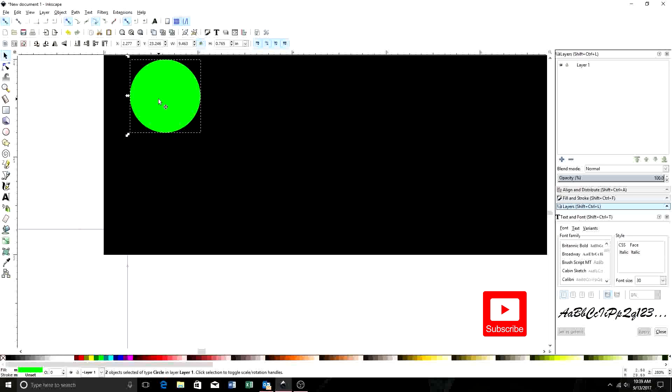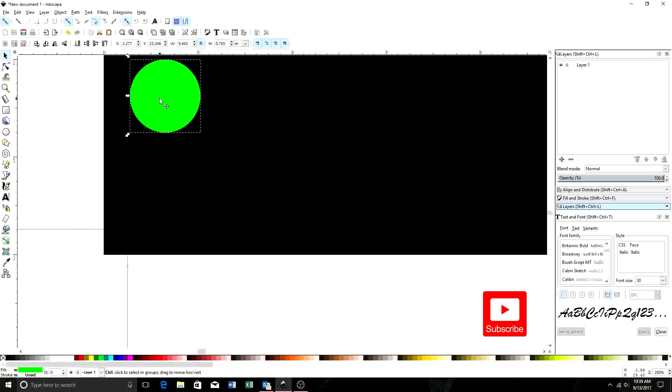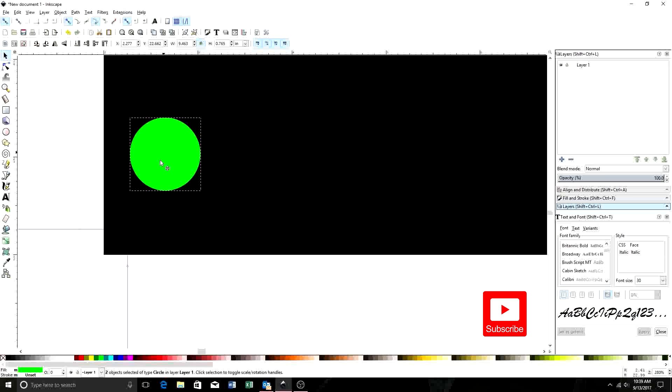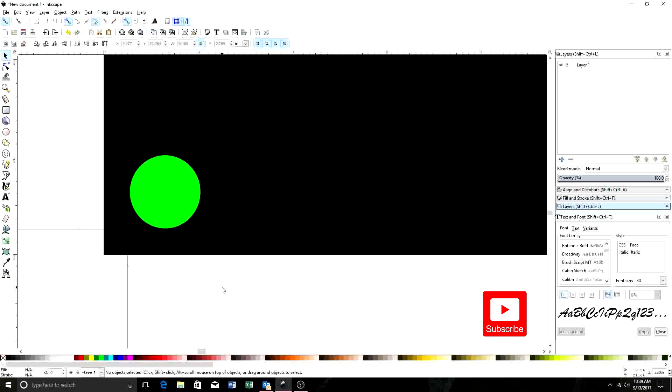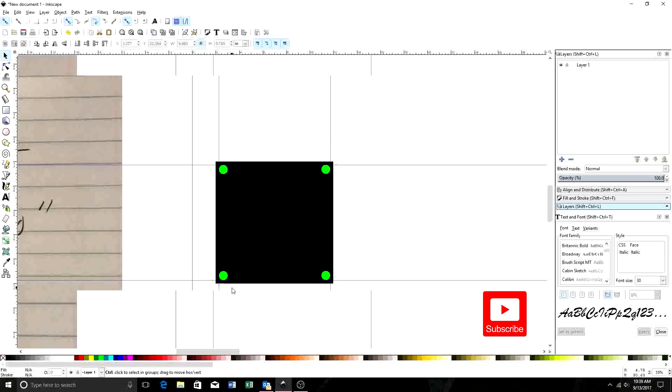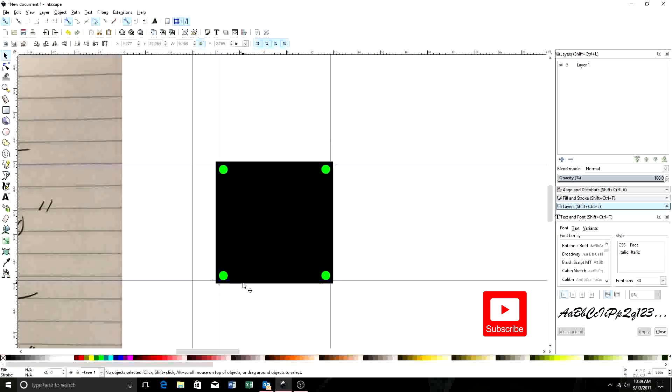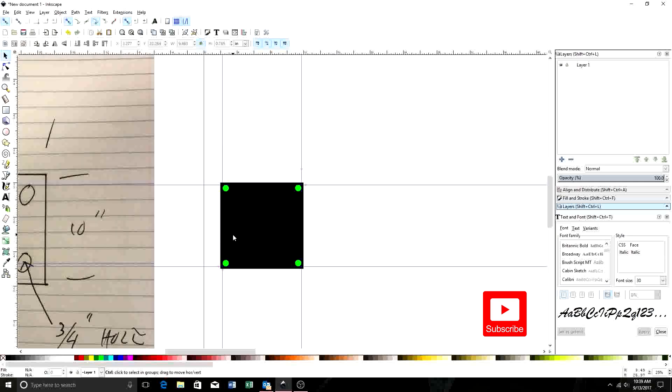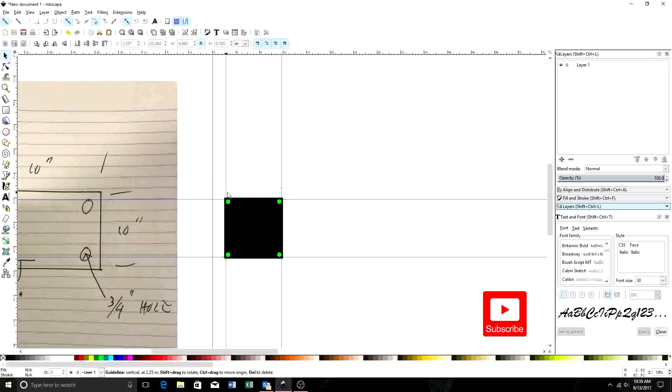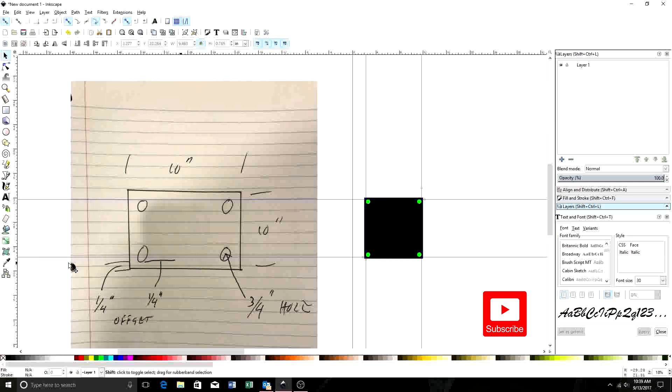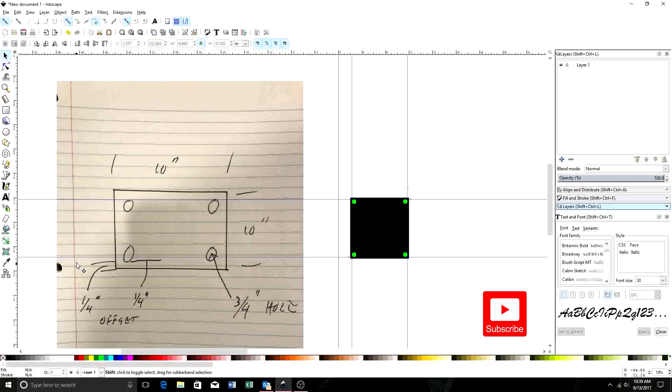Okay. Now we're going to hold Control back down. We're going to bring these down and line this up with the bottom. It's pretty close. Okay, so now we have four holes that are 3/4 inch, 1/4 inch offset from the edge of our piece, as you can see from our original shop drawing.